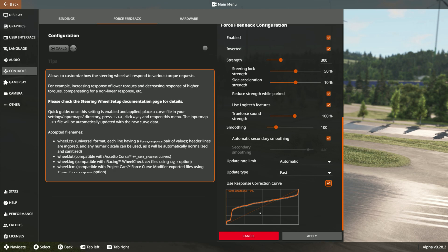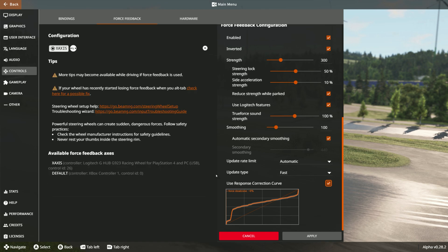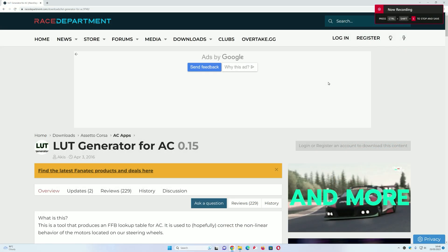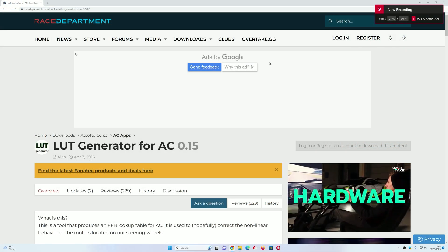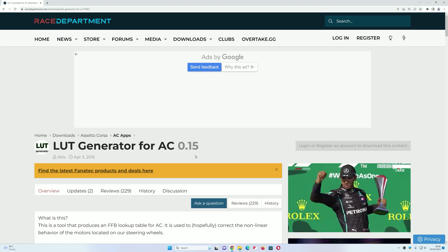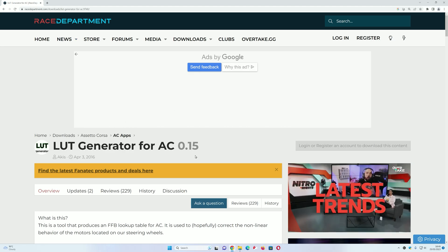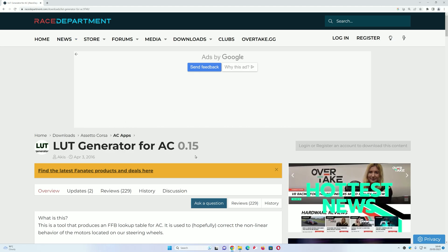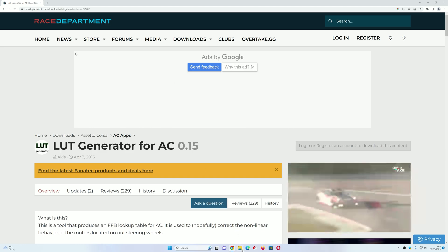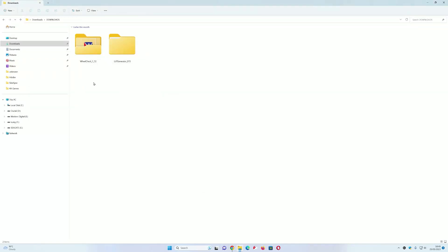For the response correction curve, you need to use the LUT configuration. We're going to head over to Race Department to download a LUT generator. This will allow you to calibrate the wheel so you can play it properly in BeamNG. Once you've downloaded it, you'll have two files: a Wheel Check and a LUT Generator. We're going to start with the Wheel Check.